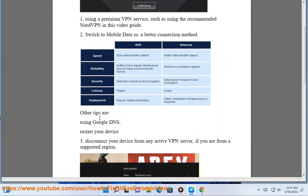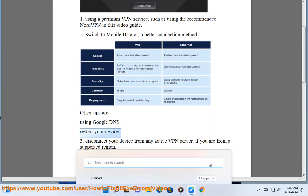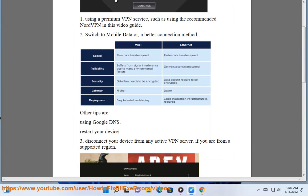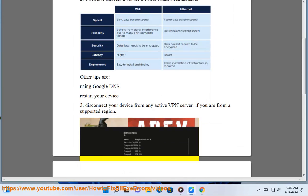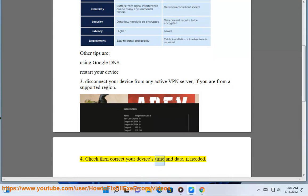Step 6: Check and correct your device's time and date, if needed.